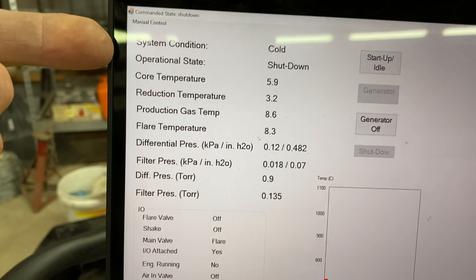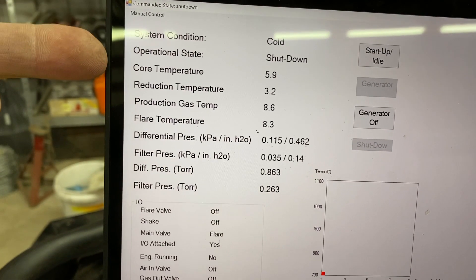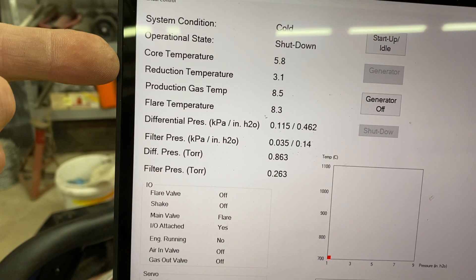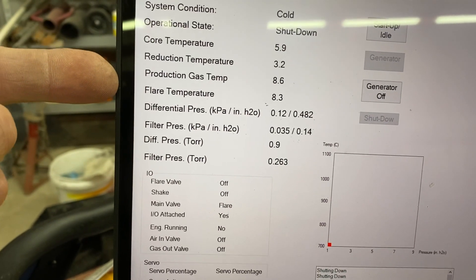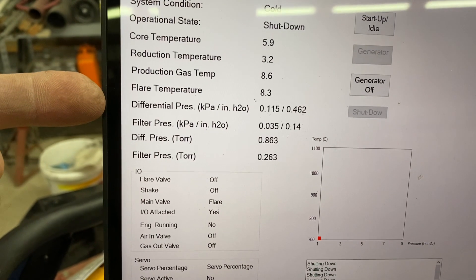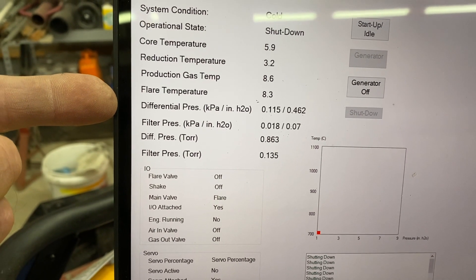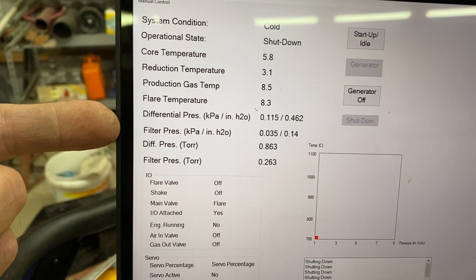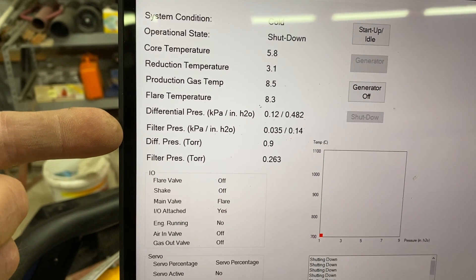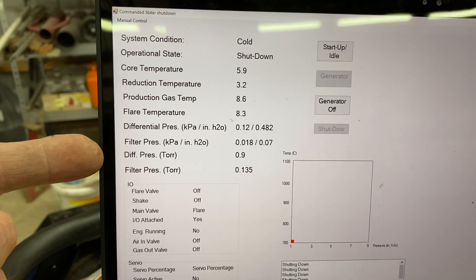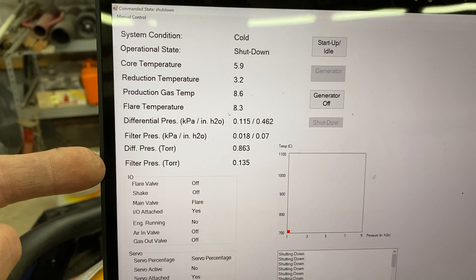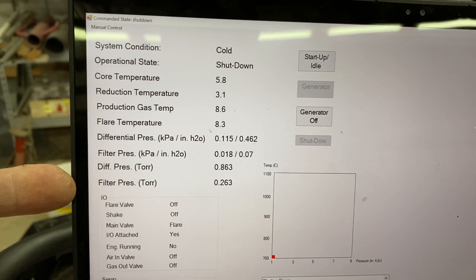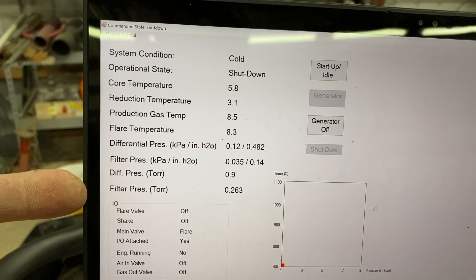So system conditions, pretty clear-cut. It's cold. It's operational state shutdown. Core temperature, cold. Everything's cold, as you can see. Differential pressure is just a negligible number. We're just looking at noise level now from the pressure sensor. Filter pressure, that's an absolute value, so you'll see that as a negative value when it's running. And then differential and filter pressure in Torr, for those of you who are interested in seeing it in those values.